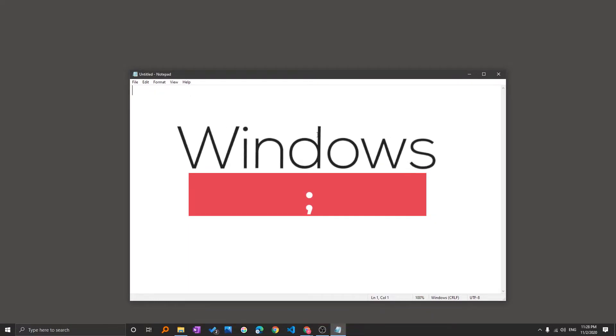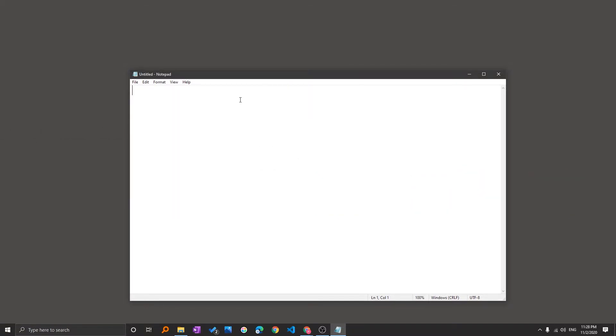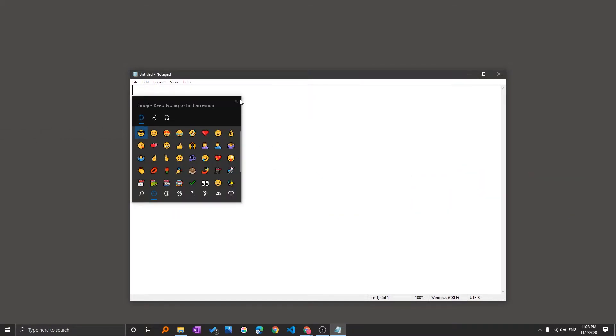you need to press Windows and semicolon. You can also press Windows and period, whatever you prefer.